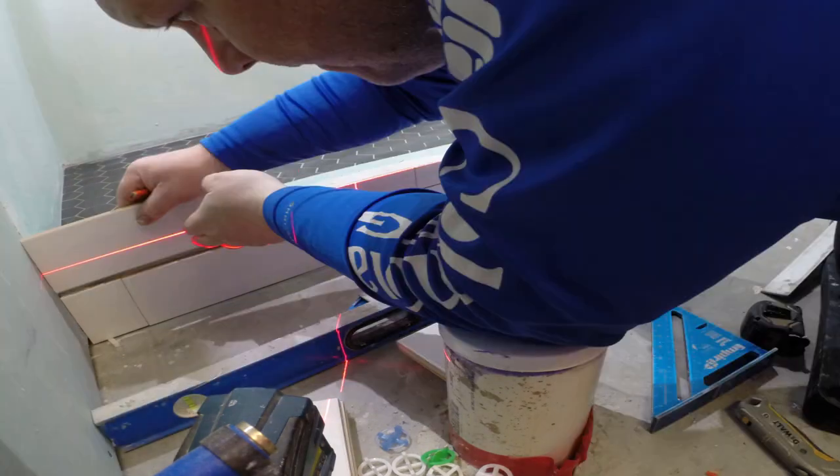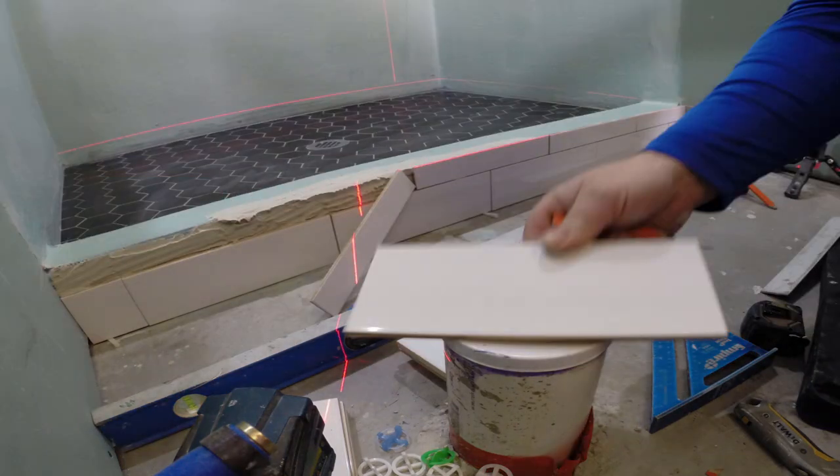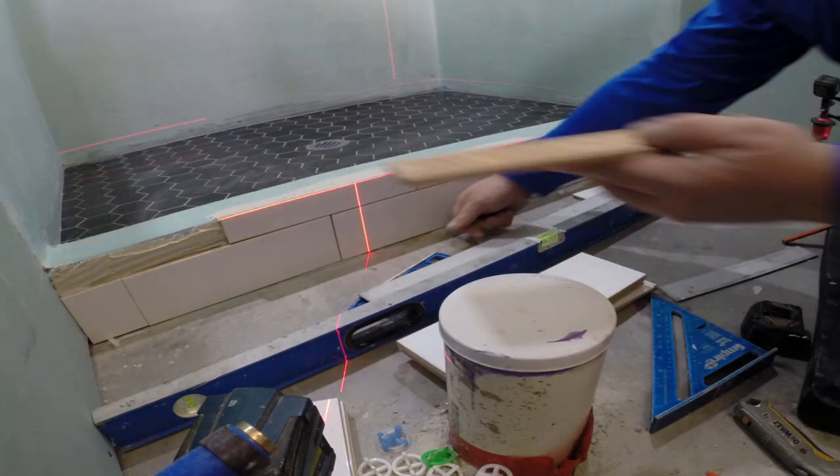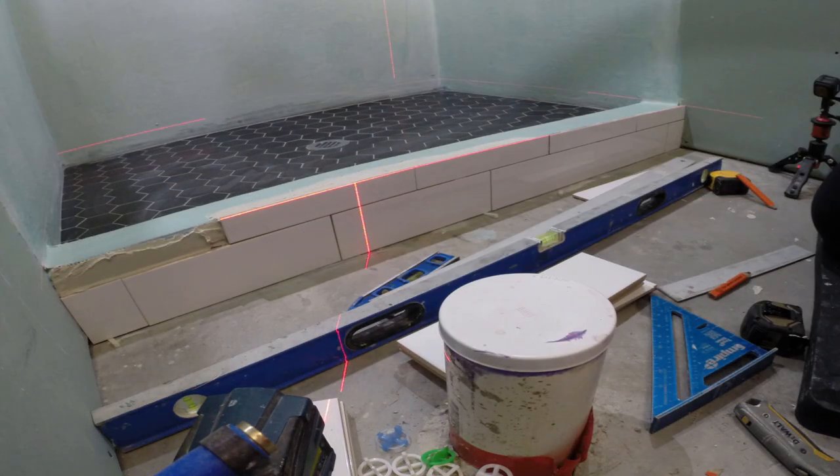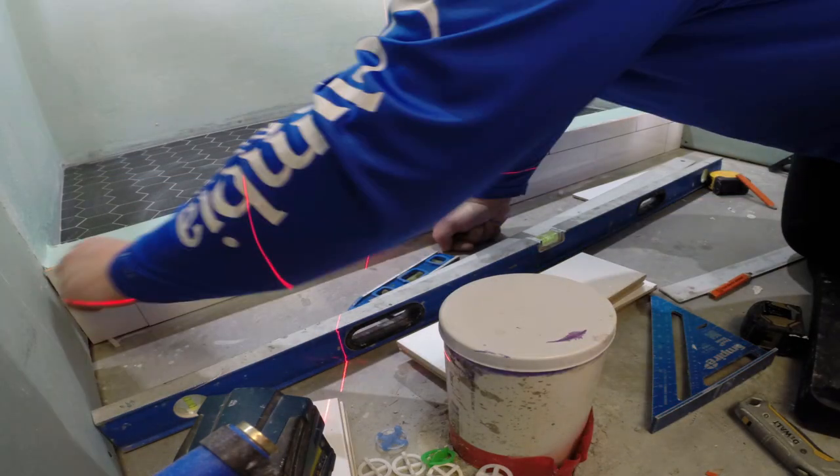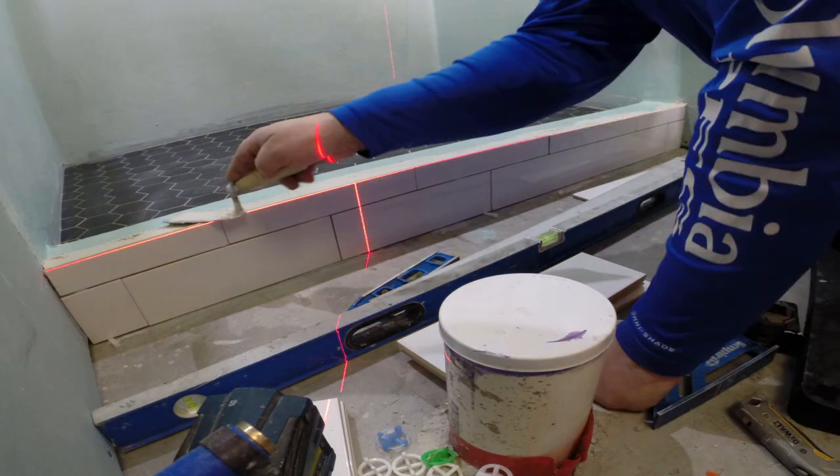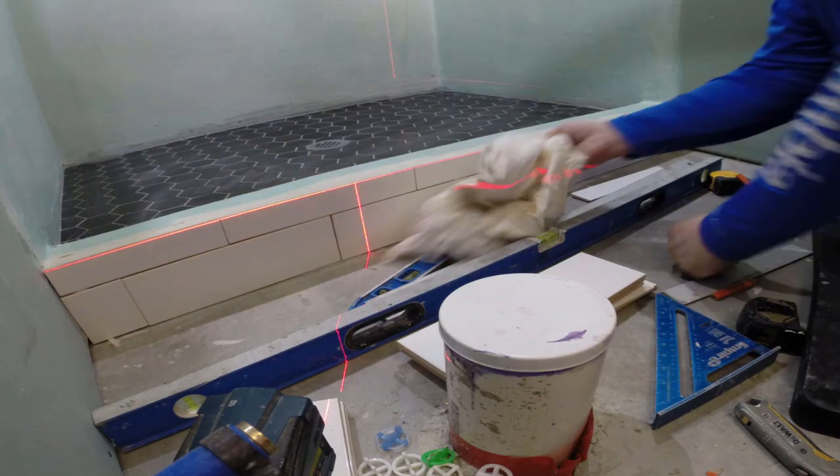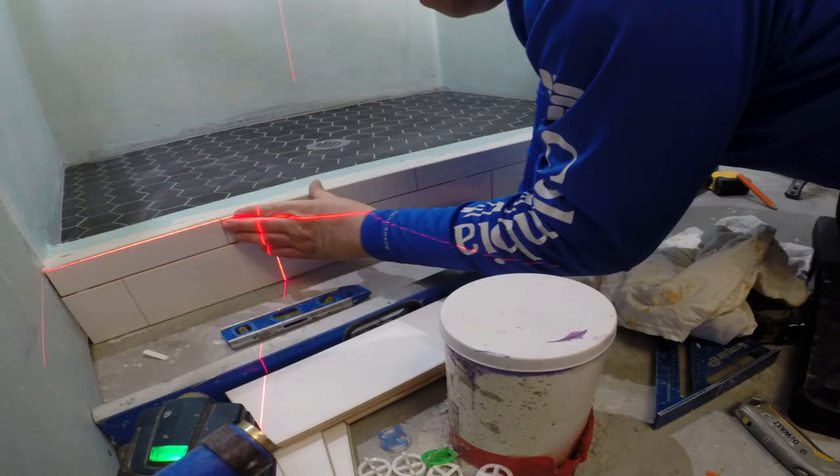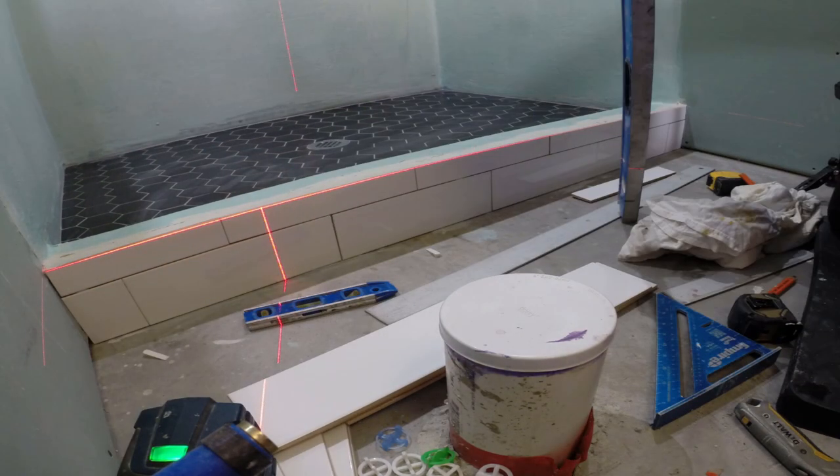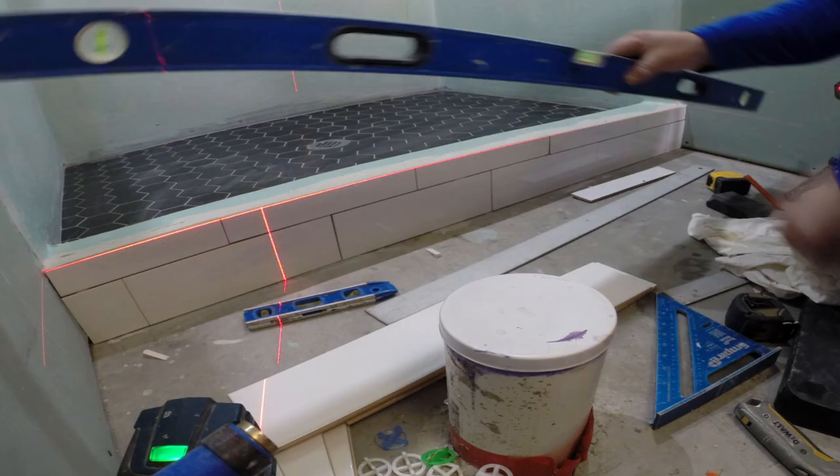You can individually mark the tiles and cut all of them at the same time. Or if you are using larger tiles and your floor is not level, make sure you number them or mark them so you don't get them mixed up.